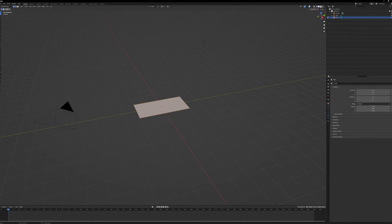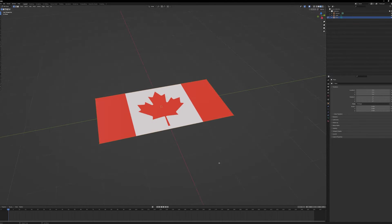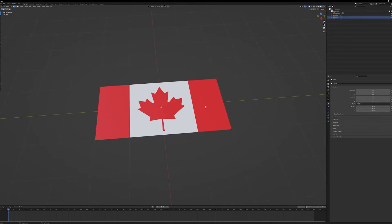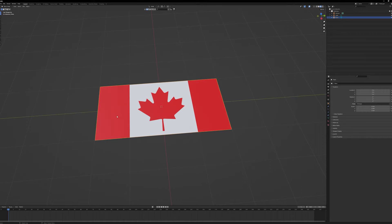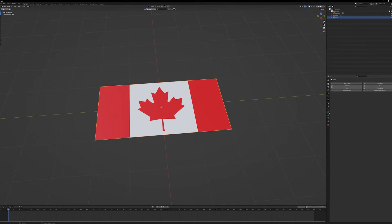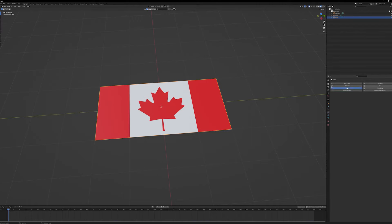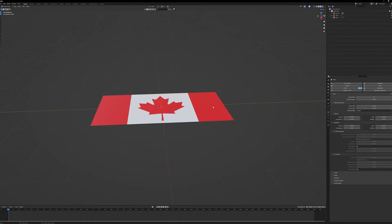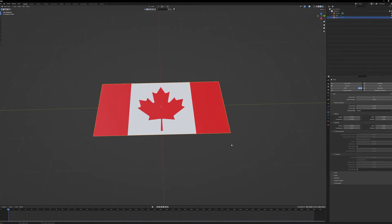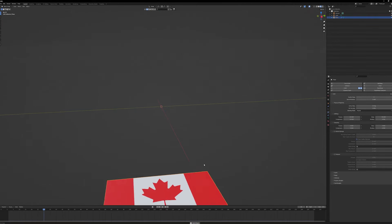Now that we've got our image onto our plane, we need to turn this into a piece of cloth. Tab out of Edit Mode and head into the Physics Properties tab on the right-hand side, hit Cloth. We're going to change the preset to Cotton - there's Denim, Leather, Rubber, Silk available - Cotton is a nice light cloth. If we hit Play it just drops out of sight, but we can fix this quickly.